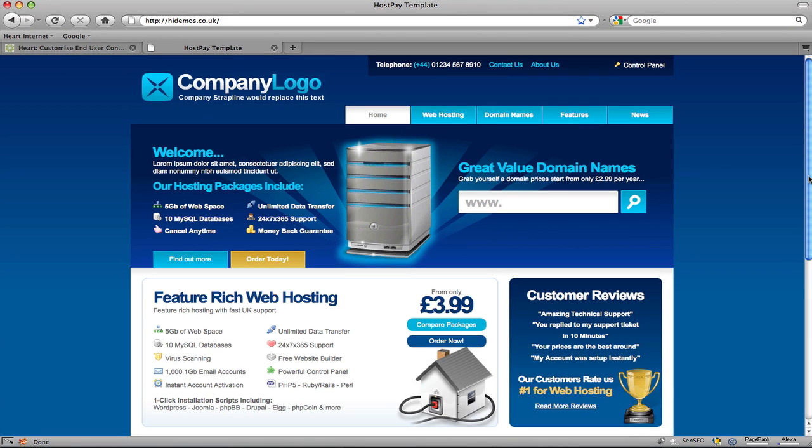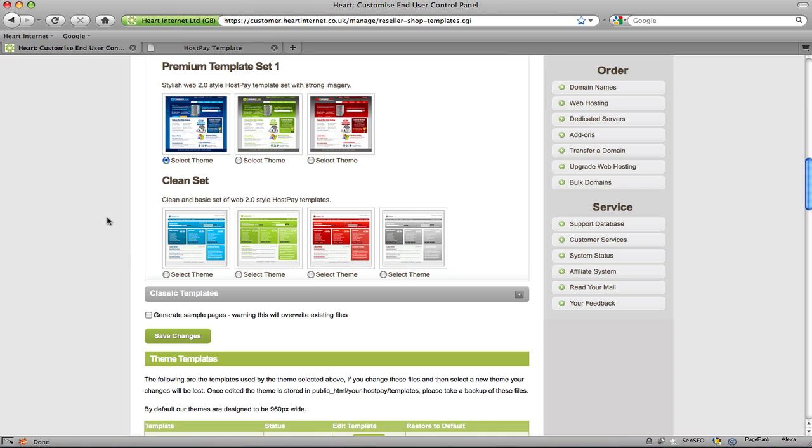What I'll do now is revert the template back to the default installation and then we can get started in customising your HostPay template.